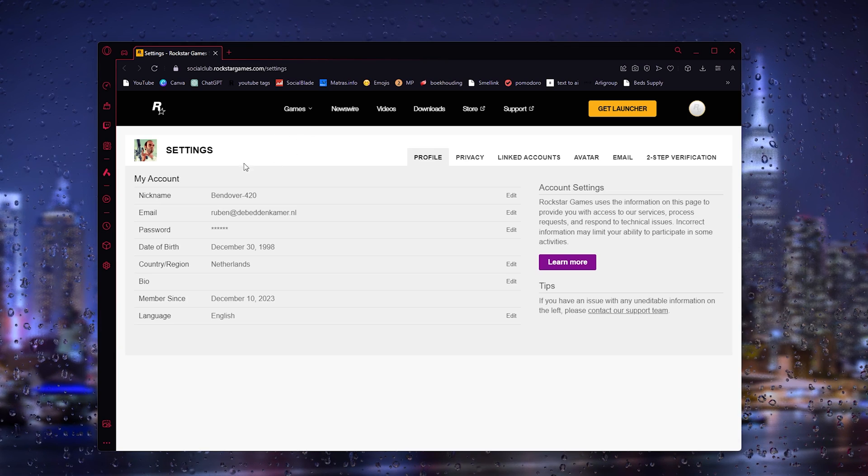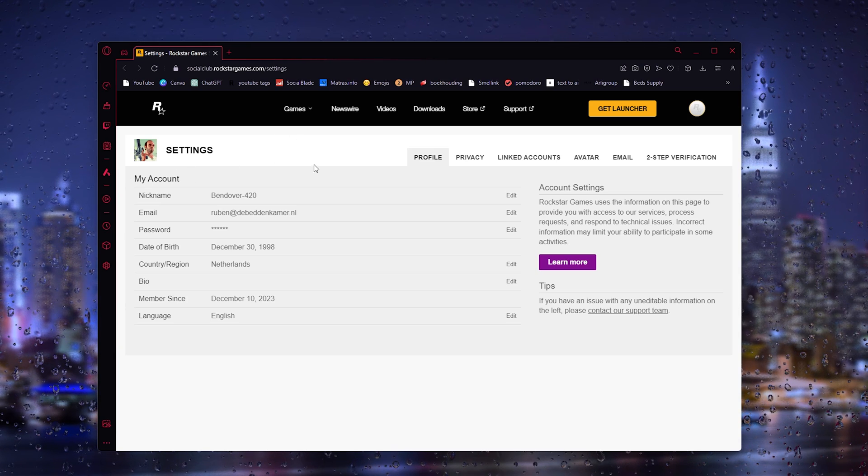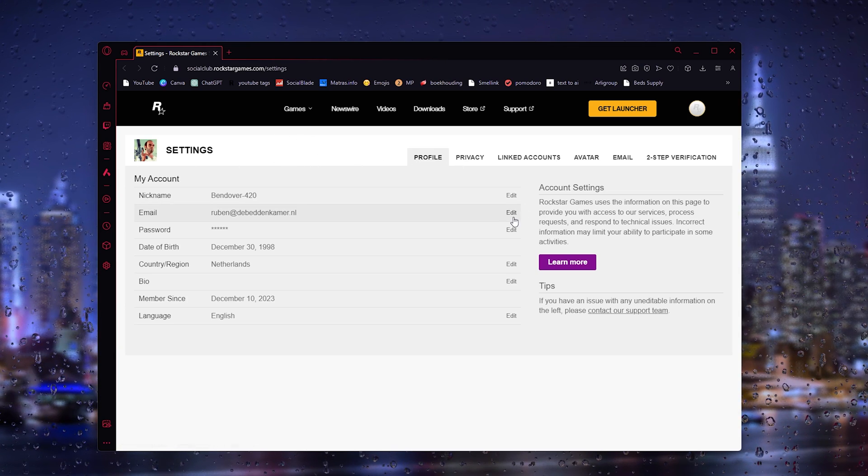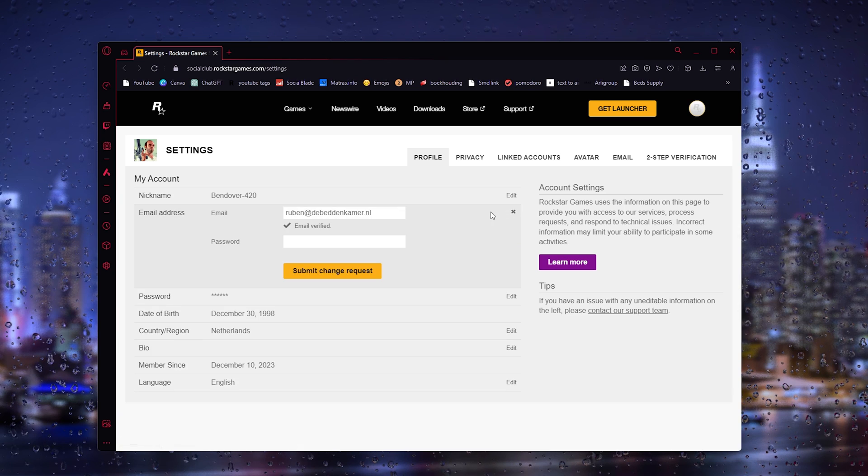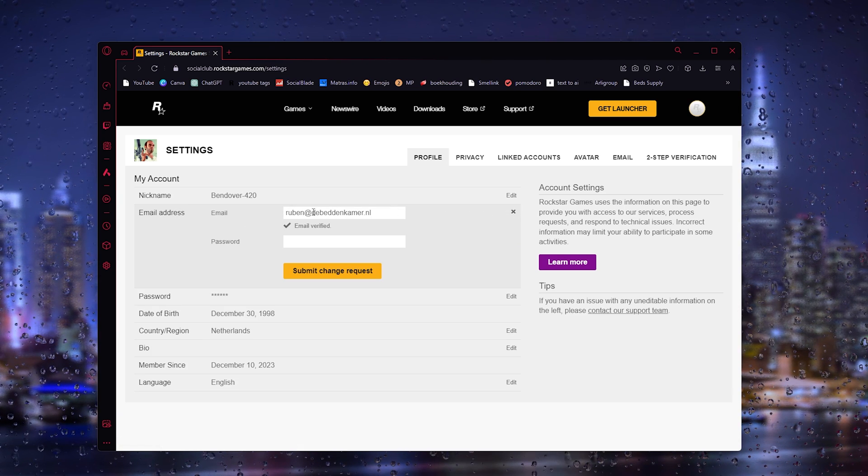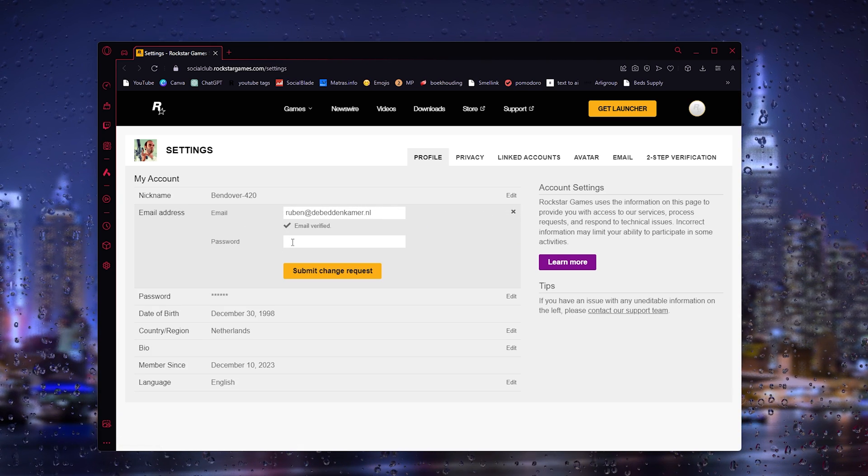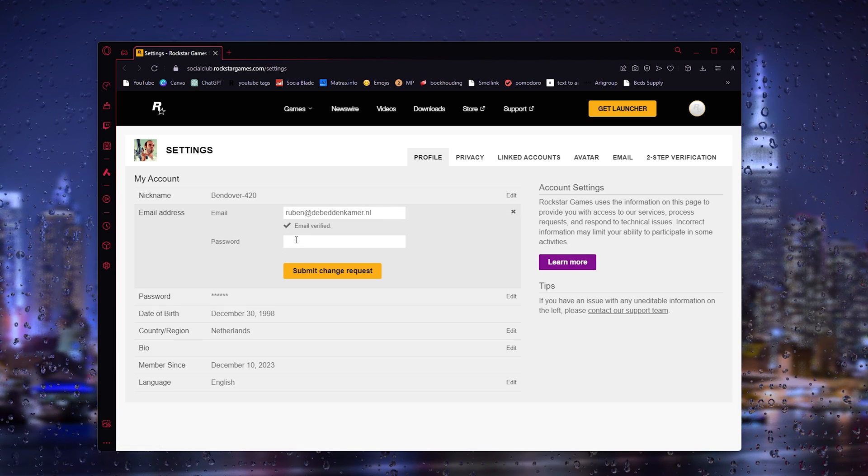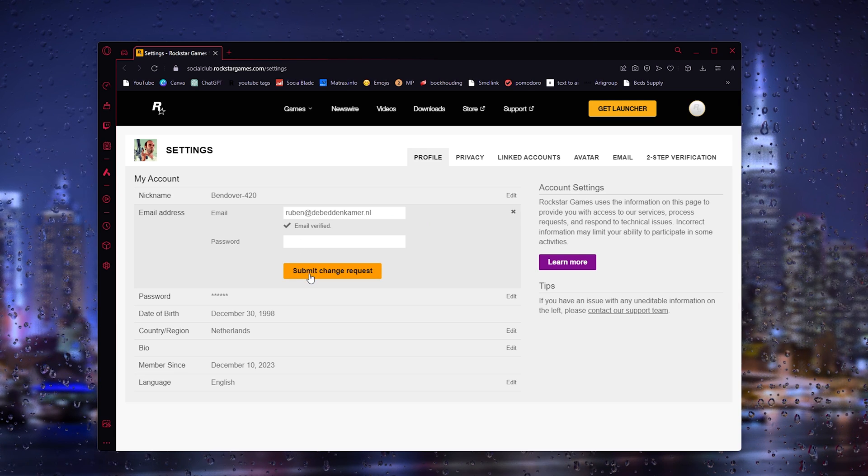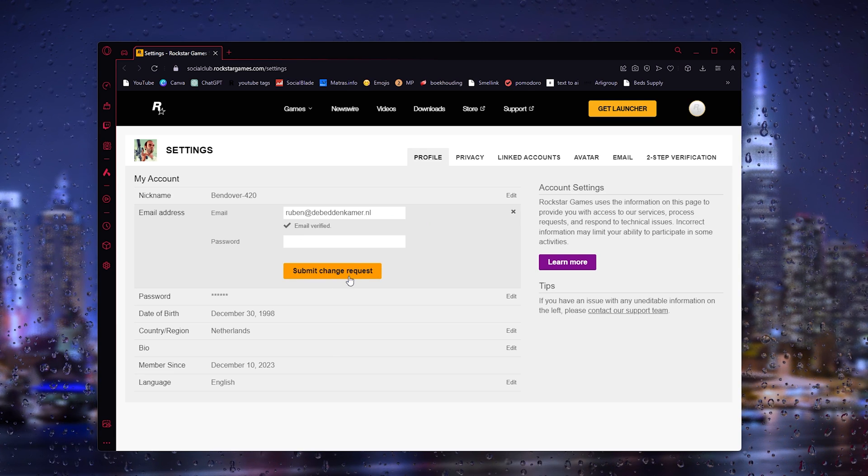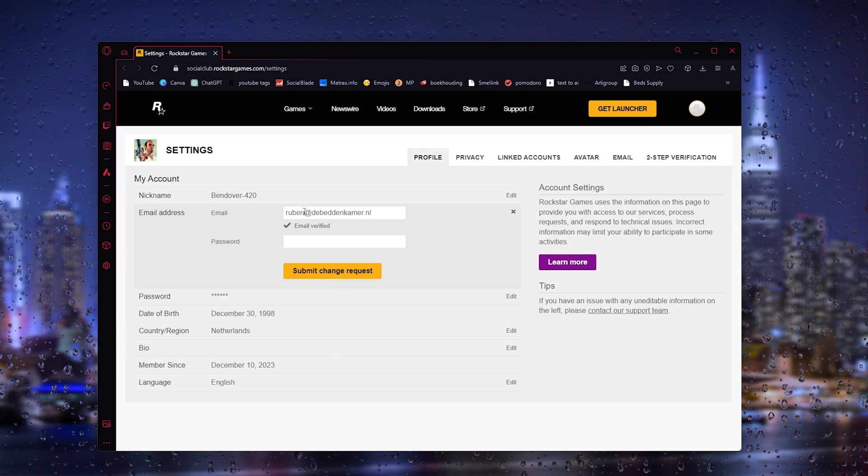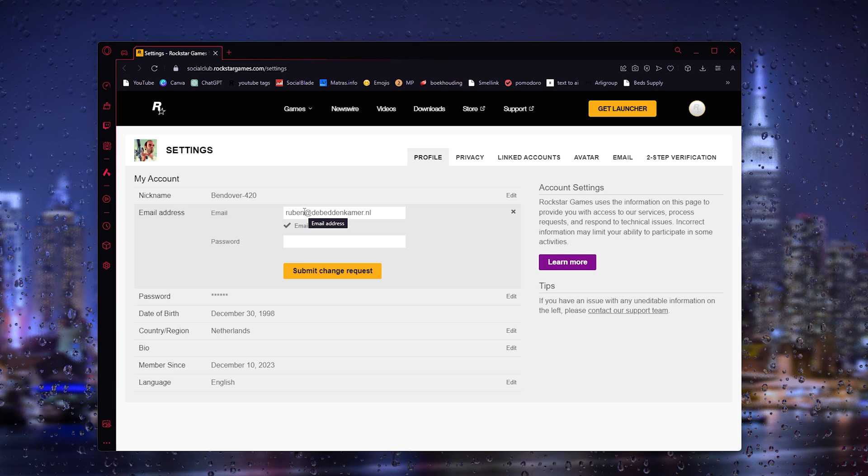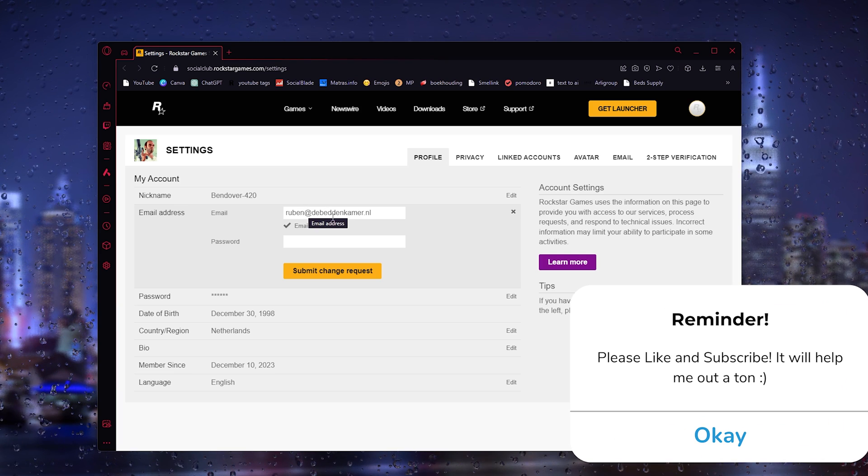Now here is your account. Make sure to log in or sign in, and from there go to Edit. Now here you can simply change the email address and change your password, and simply press Submit Change Request. Now this will change the sign-in email address, and that's it.